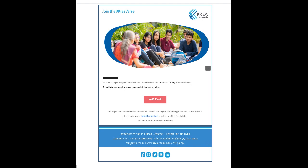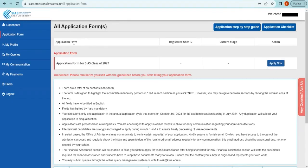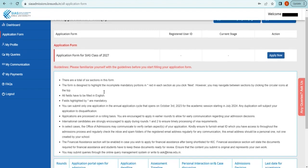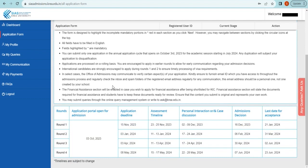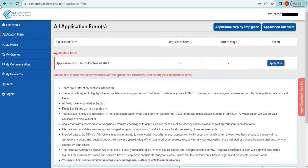Once logged in, you can start your application. Follow the on-screen instructions to fill in your personal information, academic history, and other required details. Navigate the portal to complete your application and submit. Once you've submitted your application, you will receive a confirmation email. Keep checking your email regularly for further instructions.